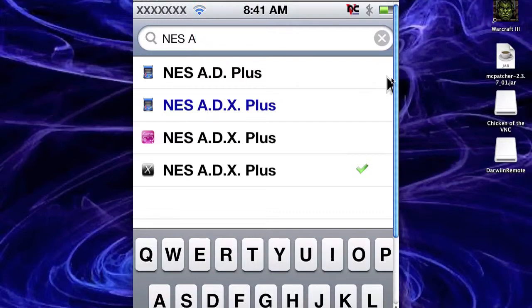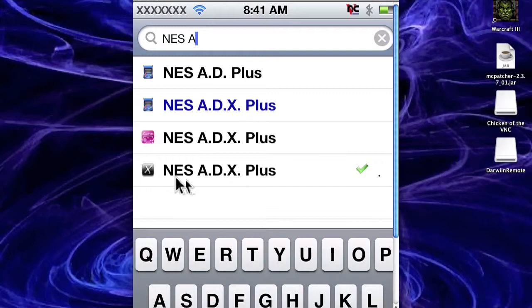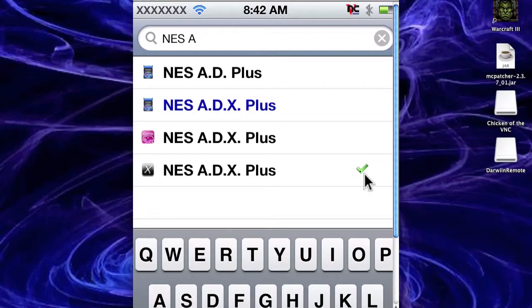And what you want to get is the one with that cross symbol down the bottom here, this one here. The one that's got my little check next to it. You want to get that one because it's a cracked version, so it's free.